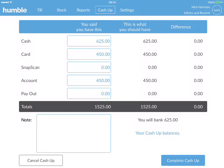The tool will now show you a table of three different columns: the figure that you declared, the figures from sales completed on your Humble tool, and the difference between the first two columns.